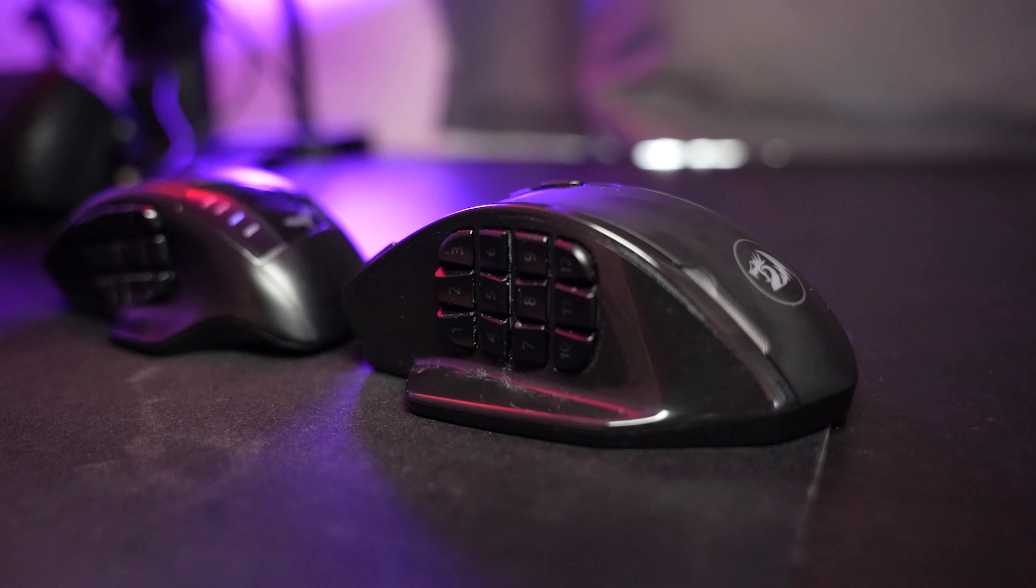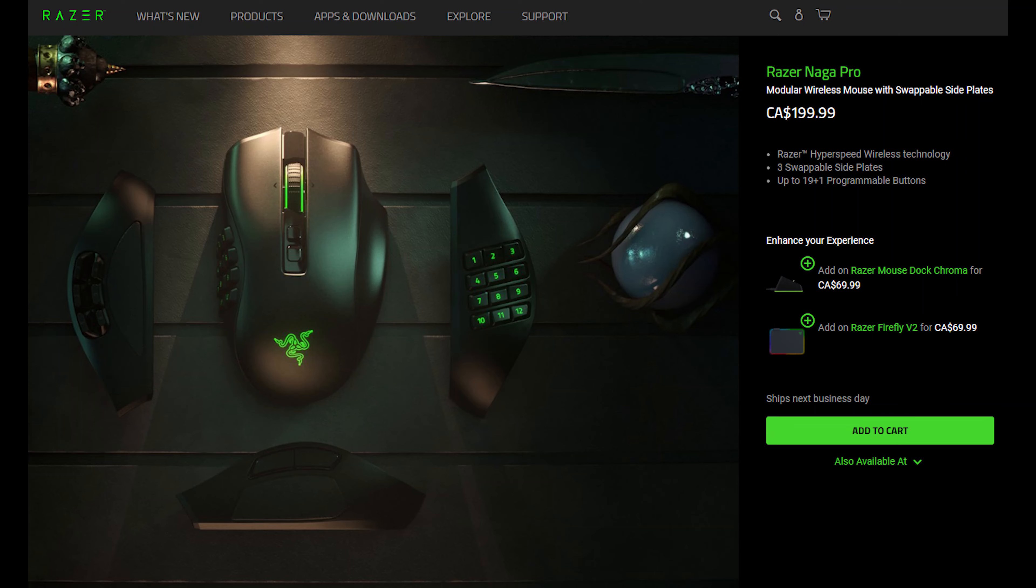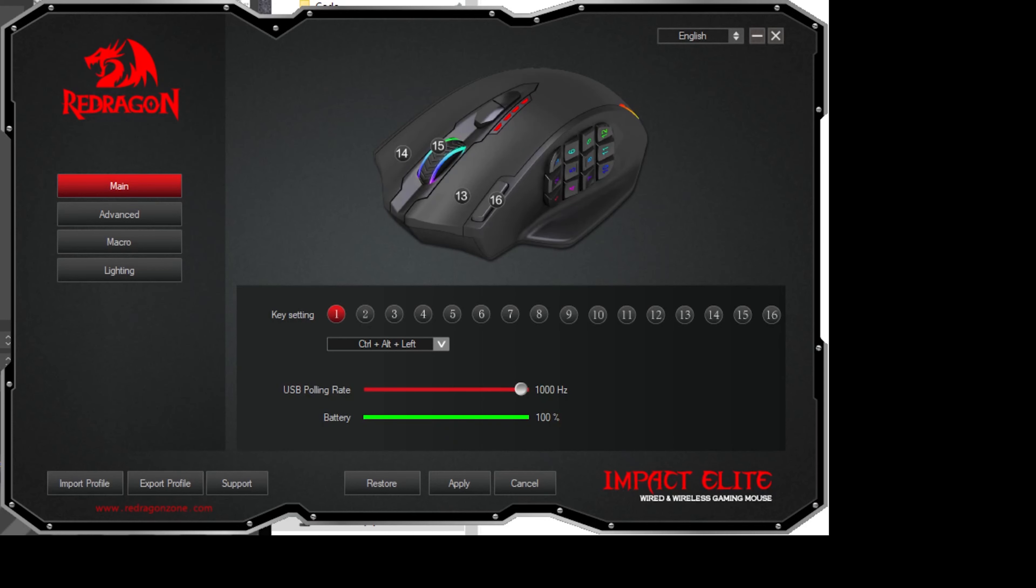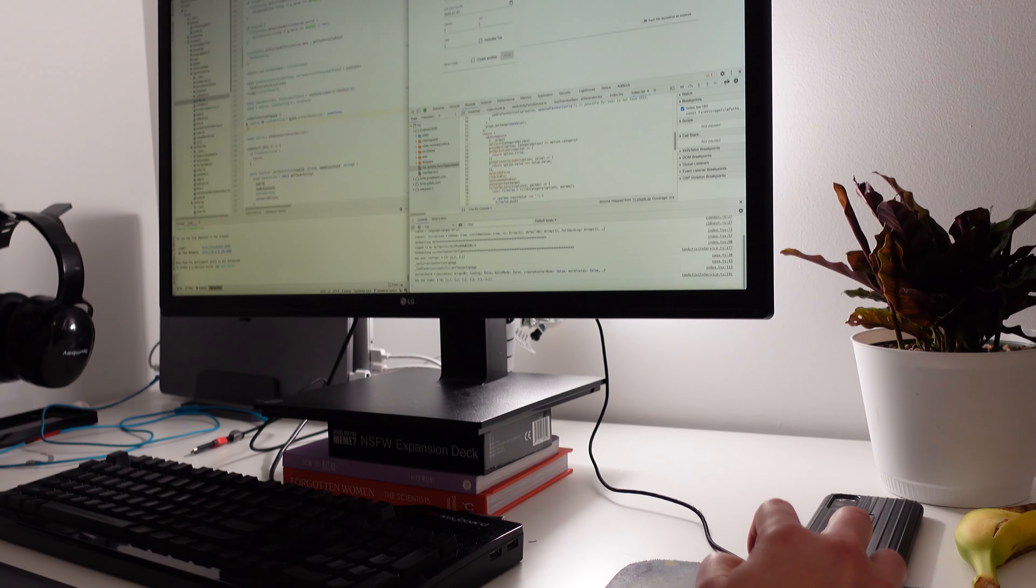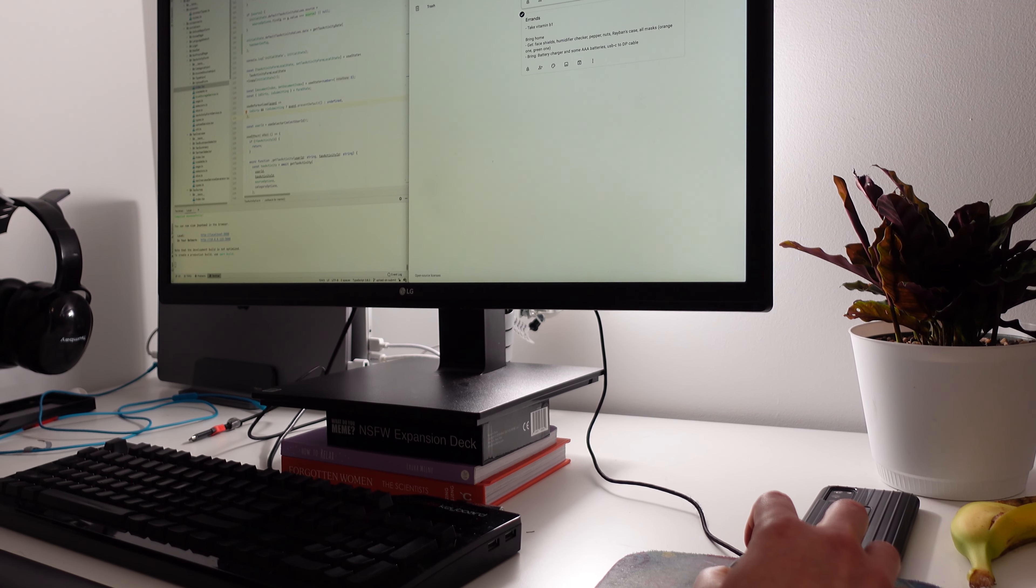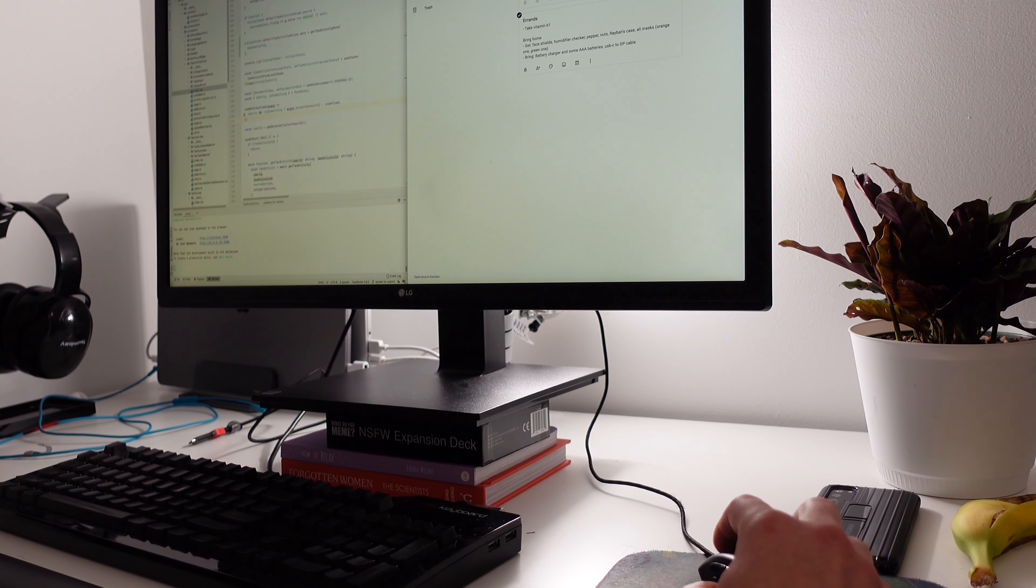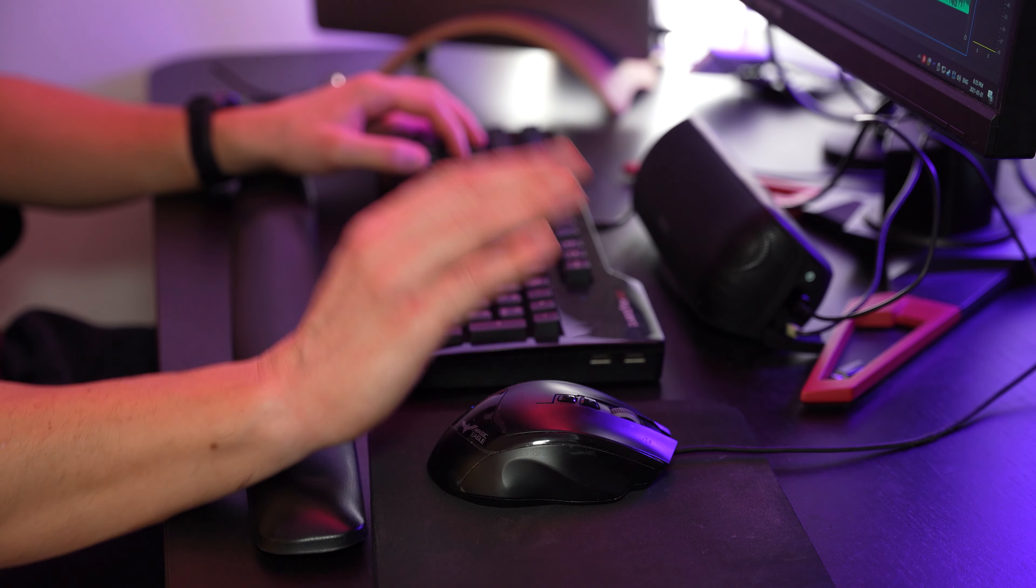In this video I'm going to show you how you can use your MMO gaming mouse, which has 12 buttons on the side, to help you be really productive in the office and also help you avoid repetitive strain injury or RSI.